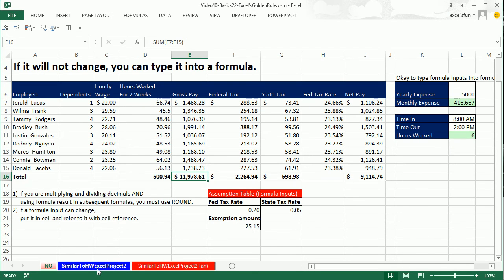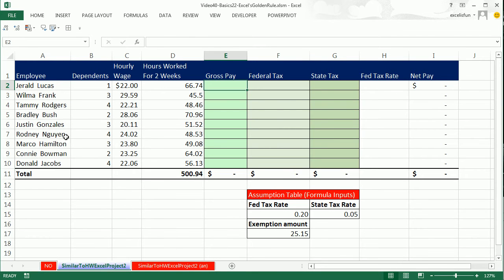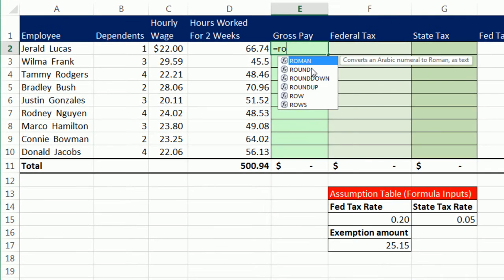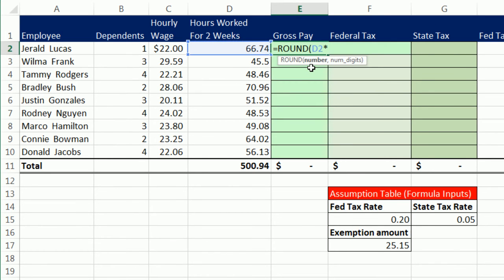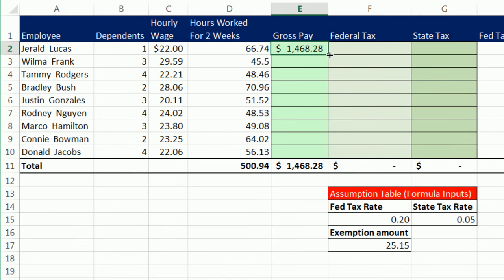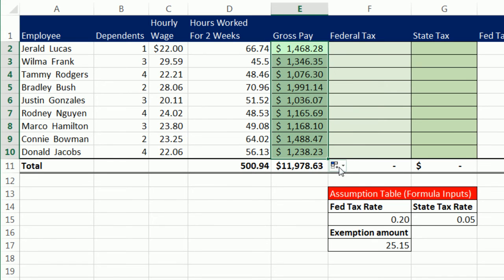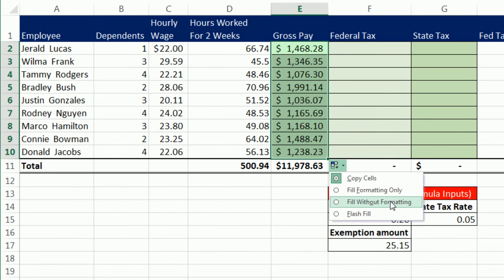Let's go over to the sheet similar to Homework Excel Project 2. Here are our employees — dependents, hourly wage, hours worked for the period — and we want to calculate gross pay, federal tax, and state tax. Gross pay is simply going to be hours worked for the period times hourly wage. We're going to use ROUND: equals ROUND, hours worked one cell to my left, times wage per hour two cells to my left, comma 2 — to the penny. For payroll or invoicing dealing with pennies, round to two decimal places. Control+Enter, then copy it down and use Fill Without Formatting from the smart tag.